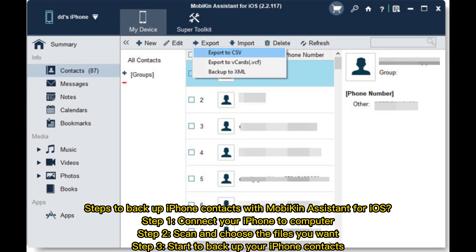Steps to backup iPhone contacts with Mobikin Assistant for iOS. Step 1: Connect your iPhone to computer. Step 2: Scan and choose the files you want. Step 3: Start to backup your iPhone contacts.